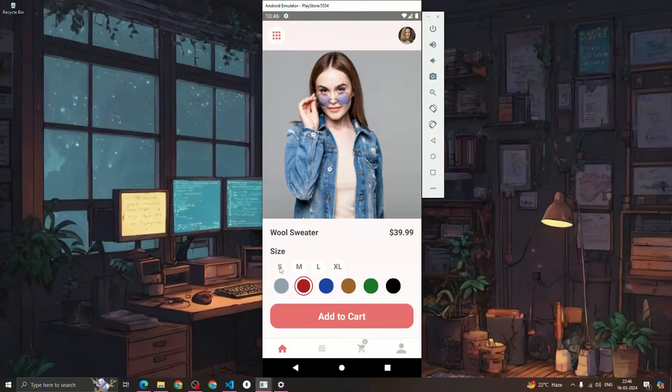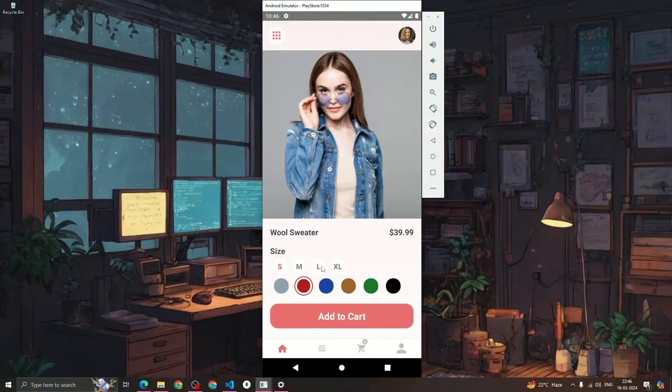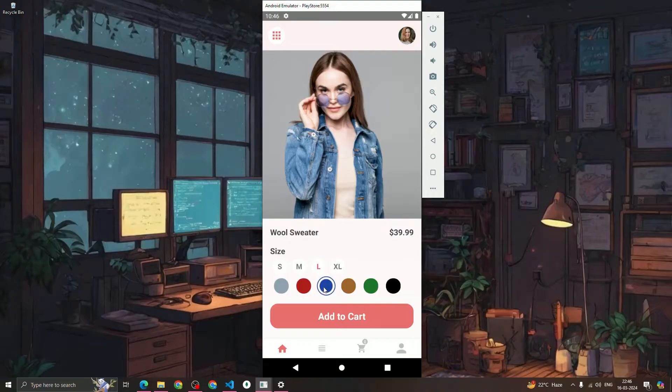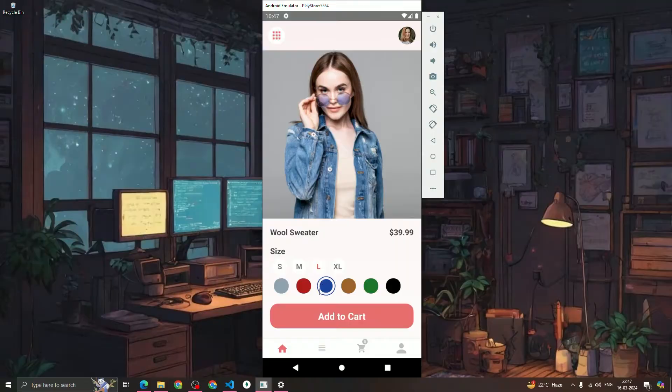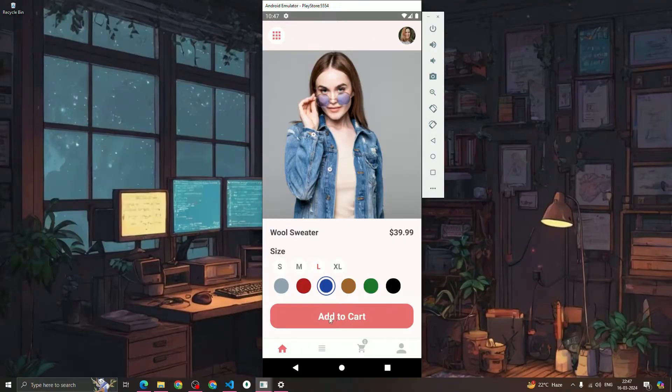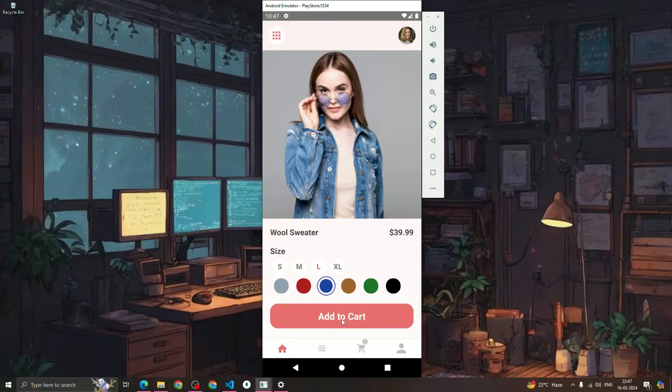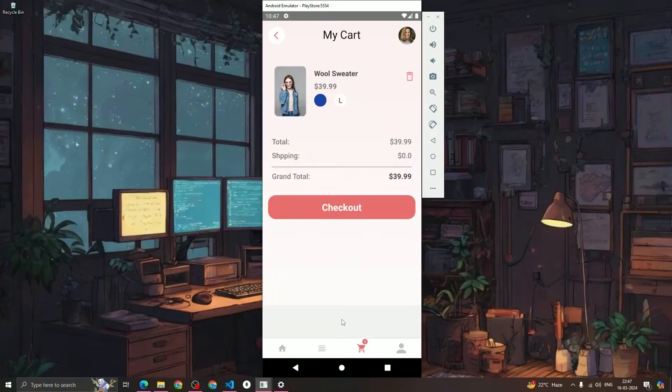We can select the size, whatever size we want. Let's suppose I want the size to be large, and the color which I want is blue. Whenever we click on any color it will create another border around the color. We will also build this up.